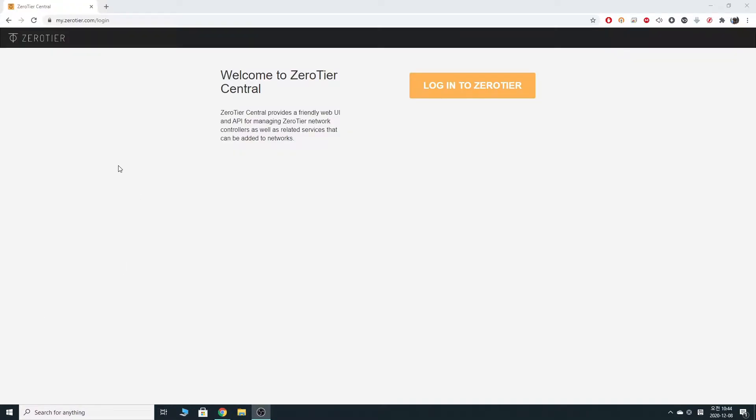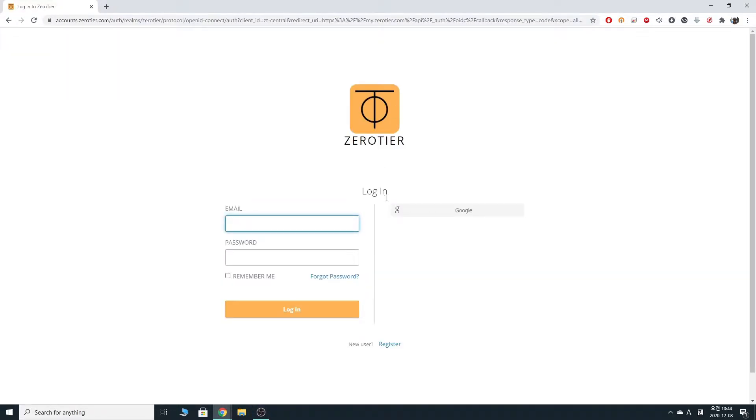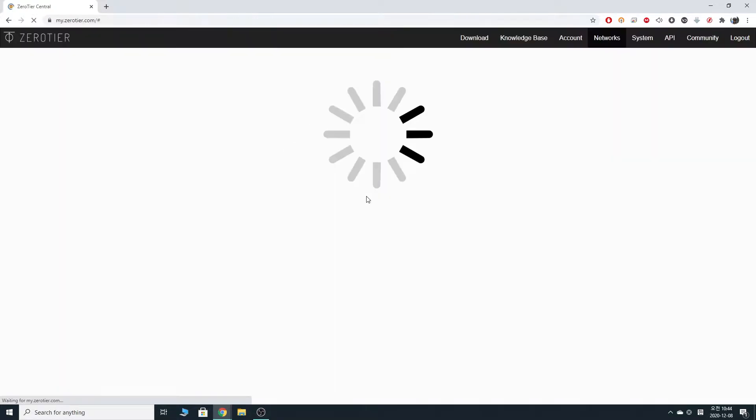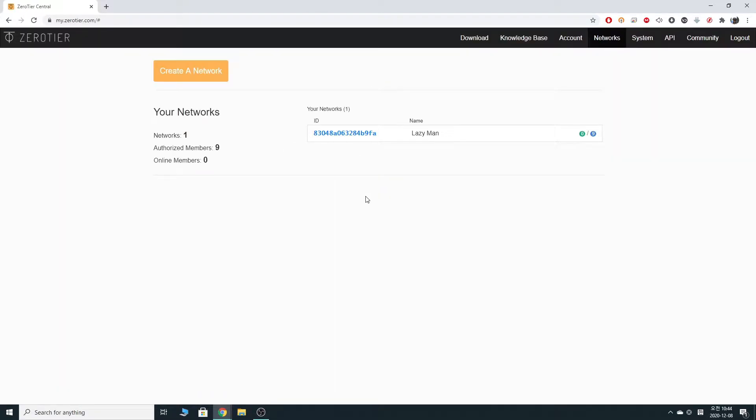You want to first go into zerotier.com and the login page. I'm on my PC but it works just fine in your Android device as well. So let's just do that. I'm already here and I want to click login to Zerotier. I'm going to login with my Google account. Alright, we're in.